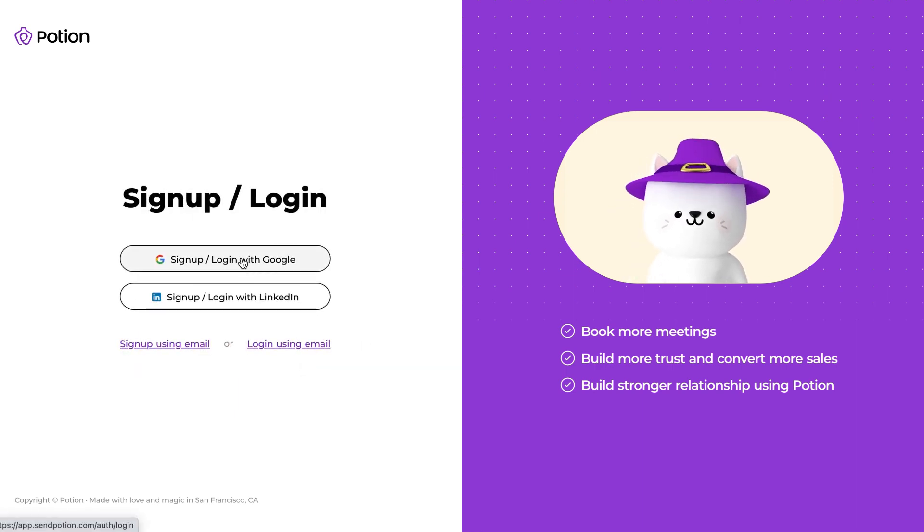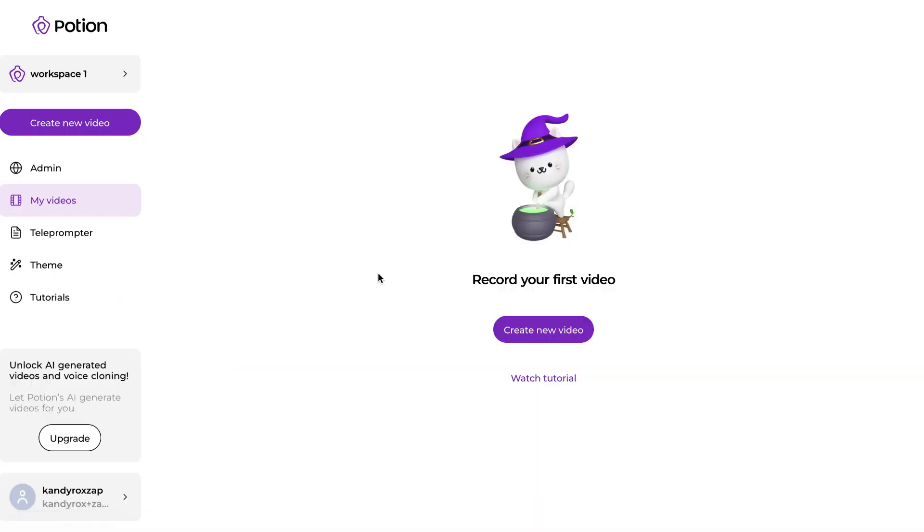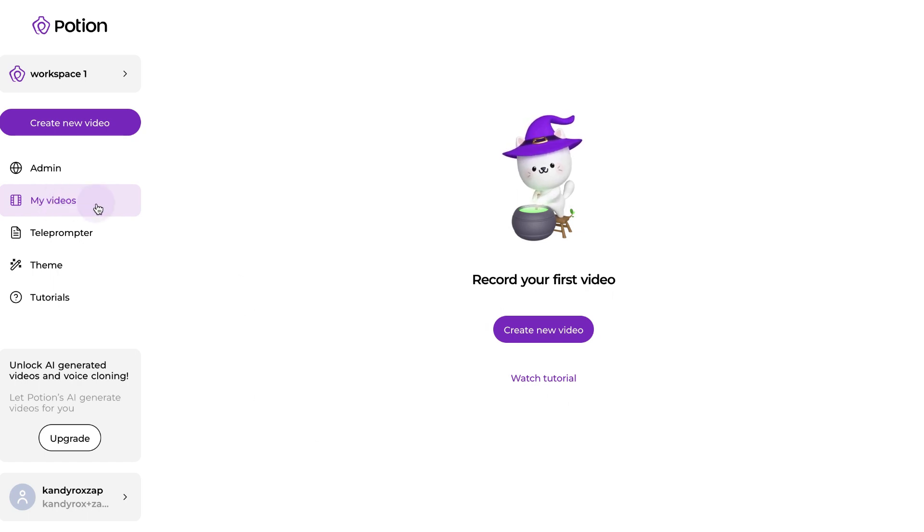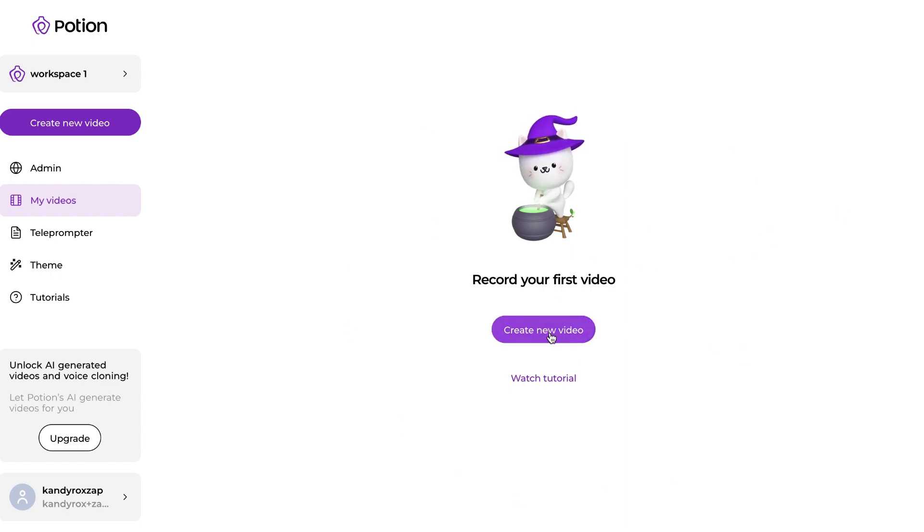So what I'm going to do now is I'm going to log in using my email. Let's click login. As soon as I'm logged in, I am taken to the My Videos page where you can see a list of all your videos. Right now I don't have any videos in my account so you see an empty screen, and you can click on Create New Video.